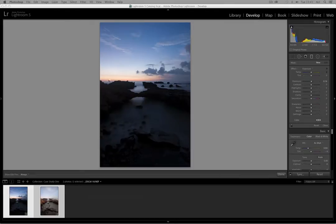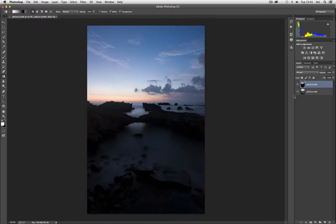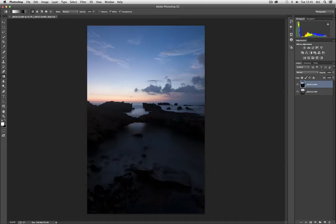And we can do that because we've got no sea stacks getting in the way. There's nothing, as we can see now in Photoshop, there's nothing coming over the horizon to any great degree that's going to get in the way and cause a problem. If there was a big sea stack here and we draw a darkened gradient through it, it's going to darken that protrusion as much as it darkens the sky, and we're going to end up with something that looks really fake and unnatural.